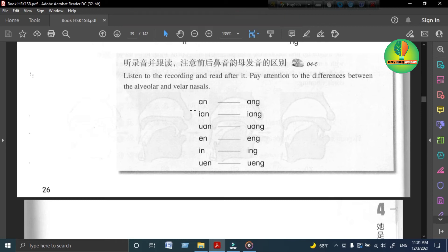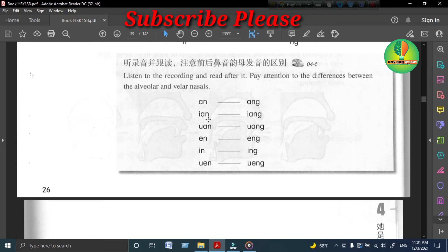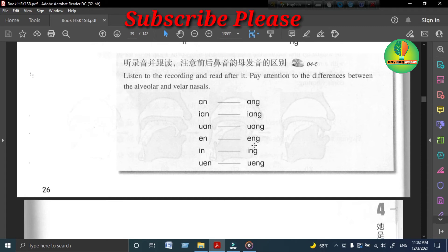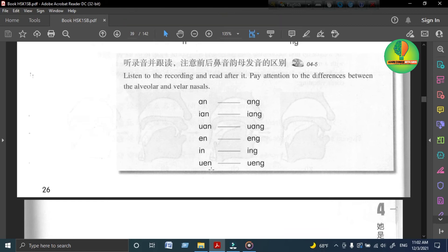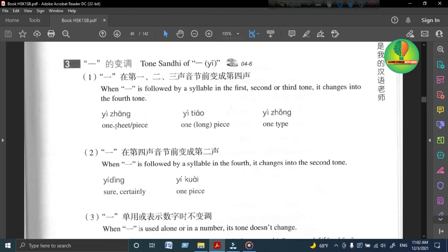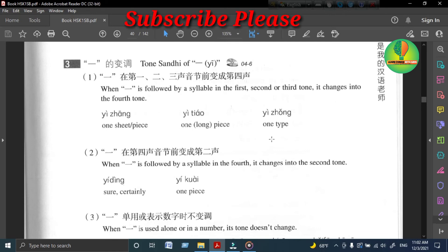安 昂 烟 阳 弯 汪 恩 昂 阴 温 汪。 Nasal final pairs contrasting front nasals (-n) and back nasals (-ng).